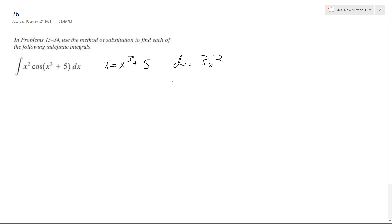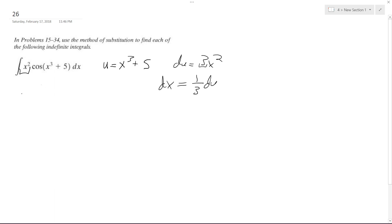So I can substitute effectively — the x squared on the outside and dx have to be equivalent to du. To do that, I'm going to have to use 1/3 du, because the coefficient 3 is not accounted for in the original function. So we're going to have 1/3 cosine u du.